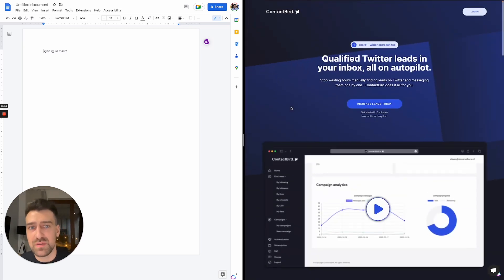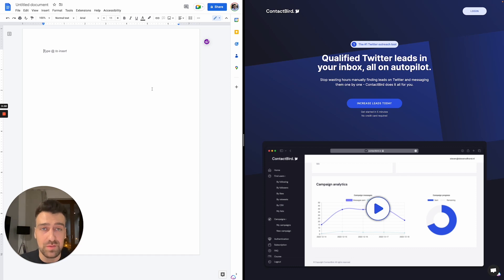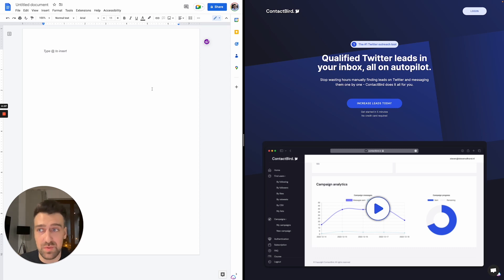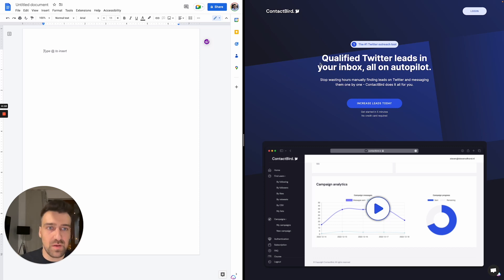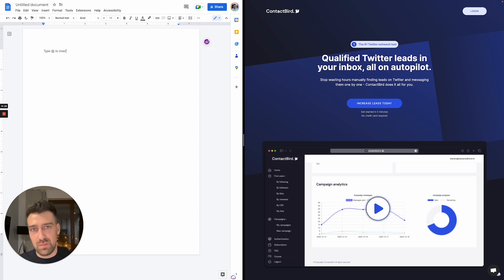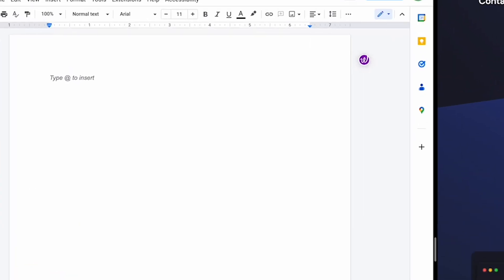What I'm proposing is to create an application like ContactBird. This is some sort of explanation of how this application works, or how would I approach it if I would be a beginner trying to get my first developer job. So I'm looking at the USP, which is qualify Twitter leads in your inbox all on autopilot.